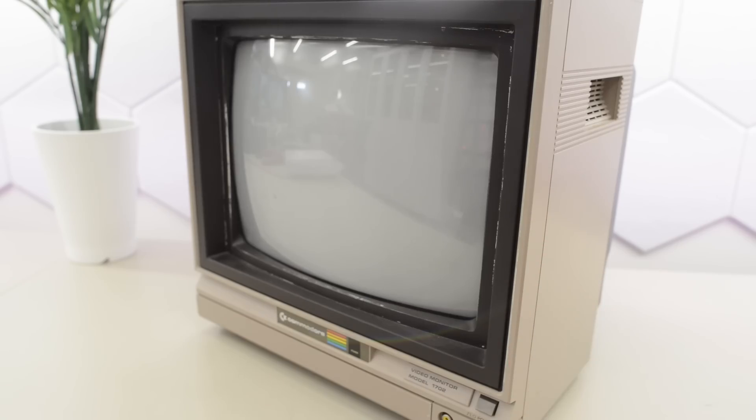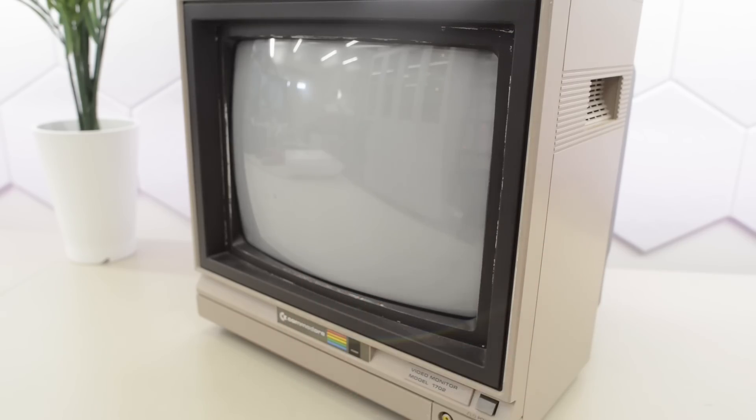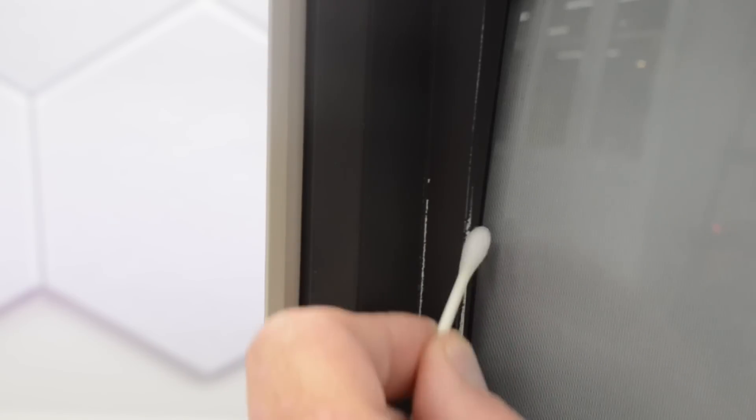This display is pretty clean, except for this white stuff here. I can't really tell if these are scratches or paint or perhaps something else entirely. So the first thing I want to do is use some IPA and see what happens if I try to clean this stuff off.